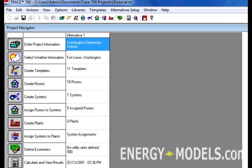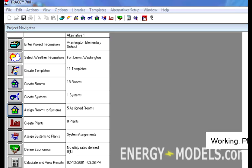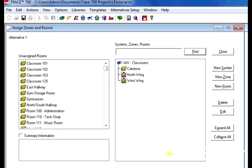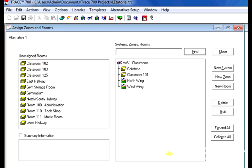When a system is selected, the next step is to determine how the ductwork will be laid out. This is done in Trace by assigning rooms to systems. This is one of the easiest things to do in Trace with a simple drag and drop interface. However, it requires proper understanding of zoning.